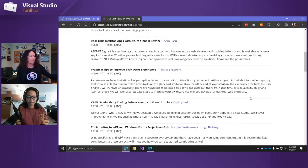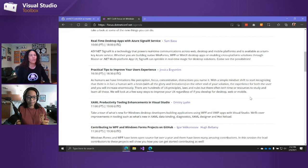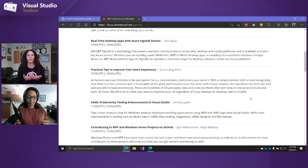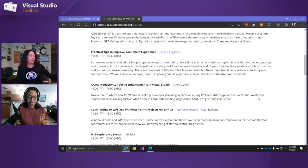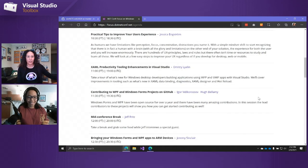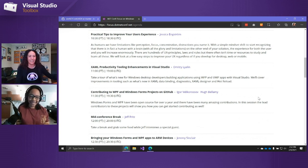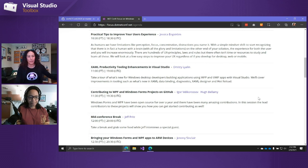Jessica Engstrom is a Windows developer MVP and she is all about UX. She's going to talk about UX principles and how we as developers kind of struggle and suck at building great UIs — what we can do to build better UI and usability in general. Then we have Dimitri, who is basically the XAML tool guy. He's going to show us some of the new enhancements in Visual Studio for building XAML-based WPF and UWP apps.